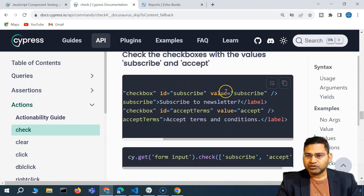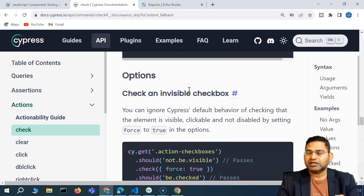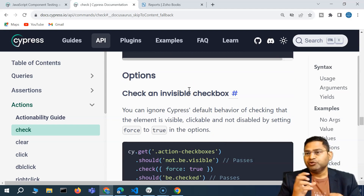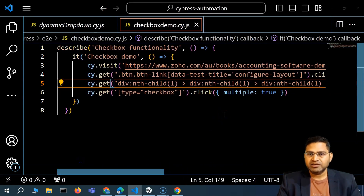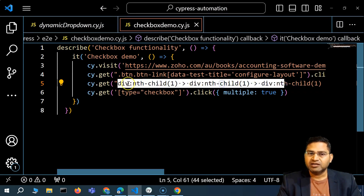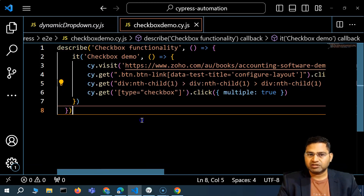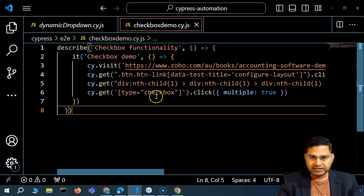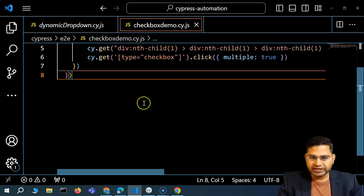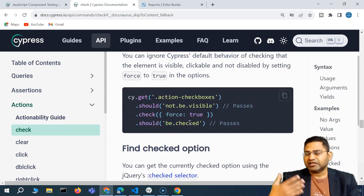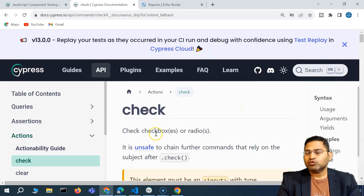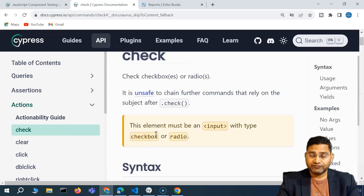To summarize: you can select a specific checkbox by locator, select based on a value attribute, or use a type selector to select all checkboxes. You can select single or multiple checkboxes using these approaches. For the locator strategy, check out the CSS selector series for writing better, more robust selectors. The next thing — validating whether a checkbox is checked or unchecked — will be covered in the validation section of this course. That's all about handling checkboxes in Cypress. I hope this was helpful. See you in the next lecture.